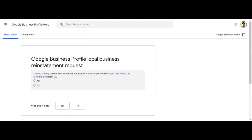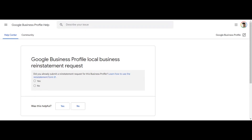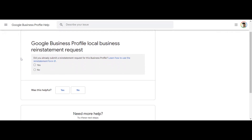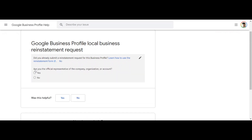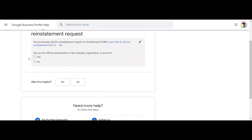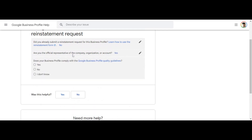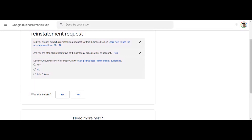Step number one for fixing your Google My Business profile being suspended is you've got to fill this out. This is just a small little quiz — they're going to ask you all these questions just to make sure you are the business owner. This is known as the local business reinstatement request. It will ask: did you already submit a reinstatement request? Select no. Are you the official representative of the company, organization, or account? You need to click yes, because this proves you are the owner. Google deals with a lot of hackers trying to get into and overtake these accounts. I'll throw a link to this form in the description as well.